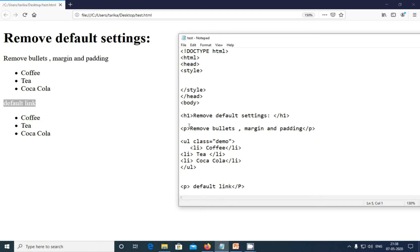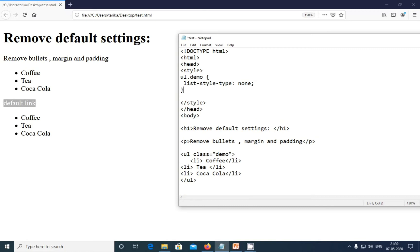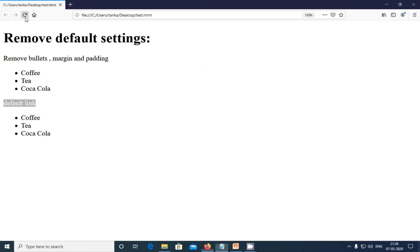Here I have used the demo for the class attribute. So here for the unordered list, my class attribute is demo. Adding the declaration here, I'm going to write the list-style-type and here simply we are going to use none. Closing the declaration, control S and refreshing the browser. You can see the bullets are gone.